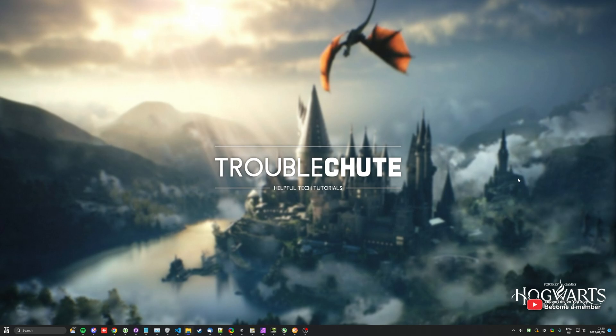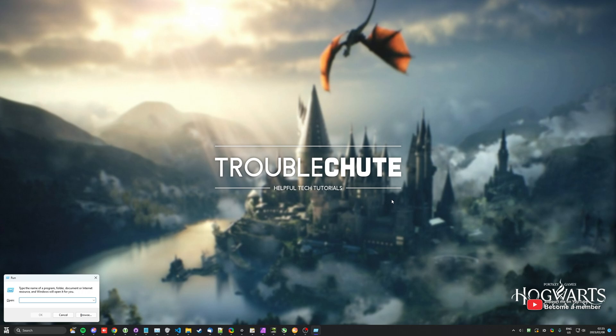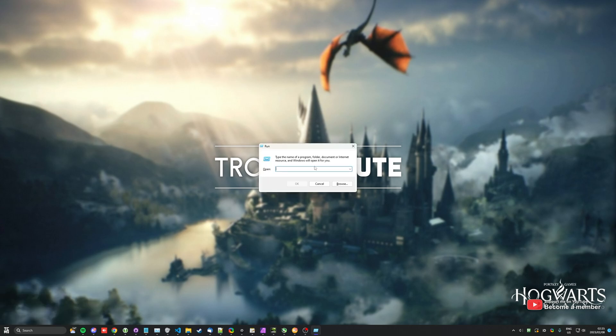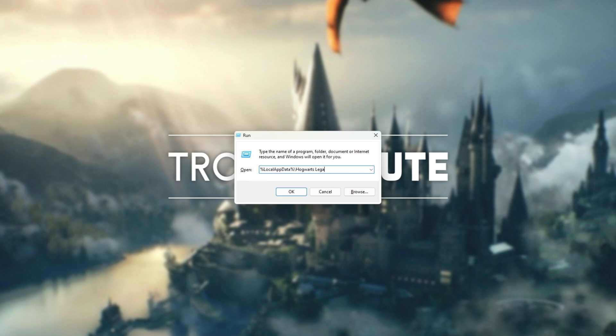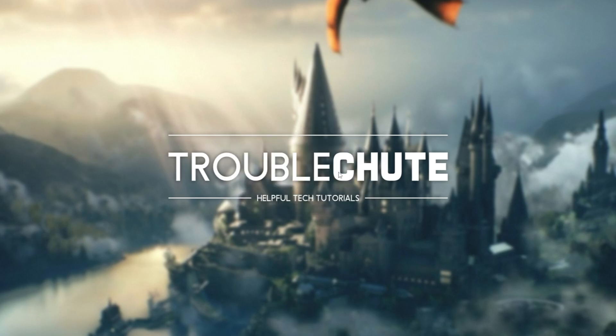The easiest way to get here is press Start and R at the same time to bring up the run dialog. Type in percentage local app data percentage backslash Hogwarts space legacy and hit enter.